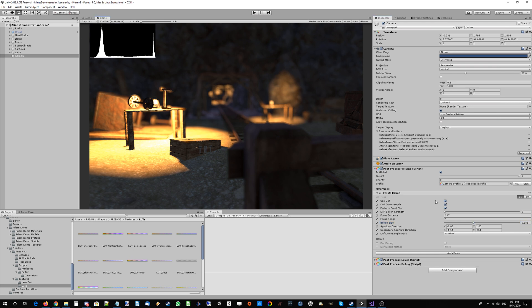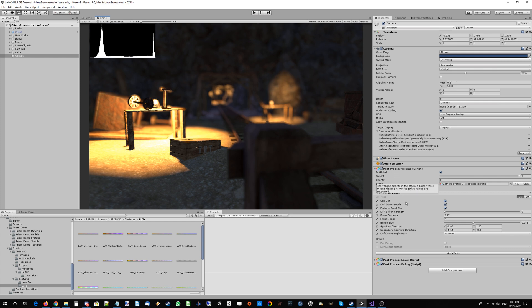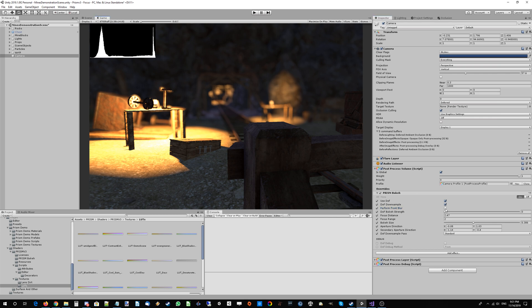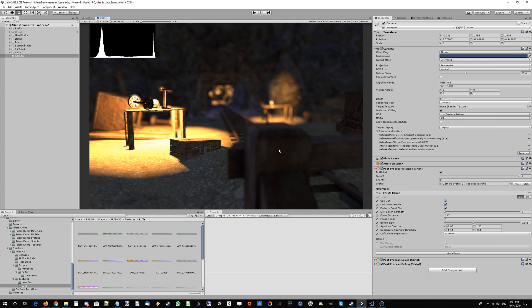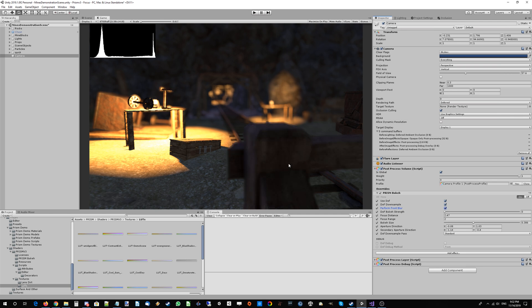Prism Bokeh has other options. For example, if you want to save some performance, you can untick 'perform front blur' and the closest elements in the frame won't have that depth of field out-of-focus effect applied. That saves a little bit of performance—good for mobile.